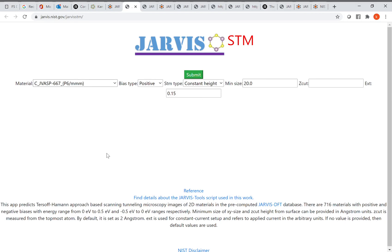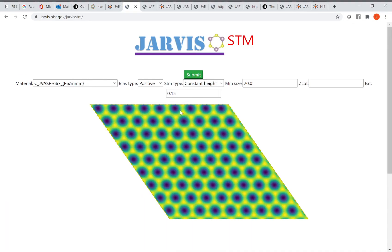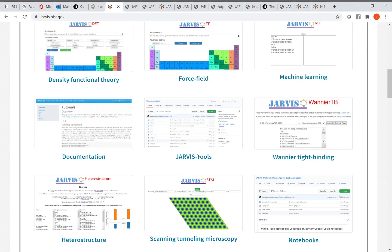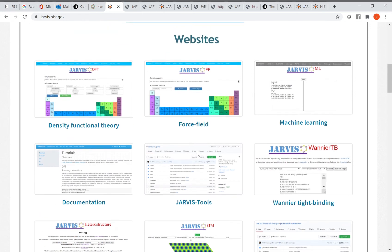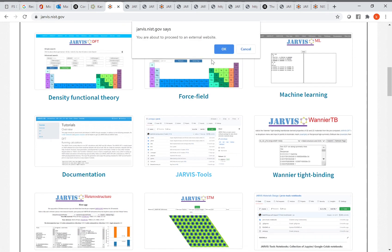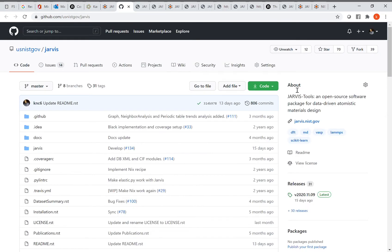The Jarvis STM app can simulate positive or negative bias STM images for about 100 materials. Click submit and it shows STM images for different materials and different biases. These are some of the derived apps with many more coming.